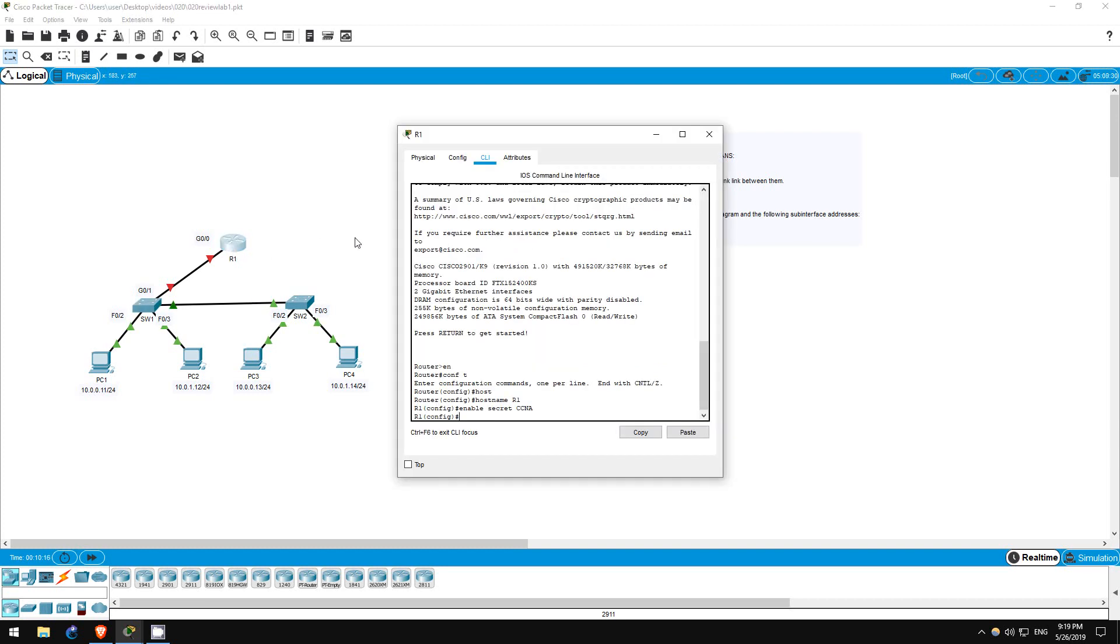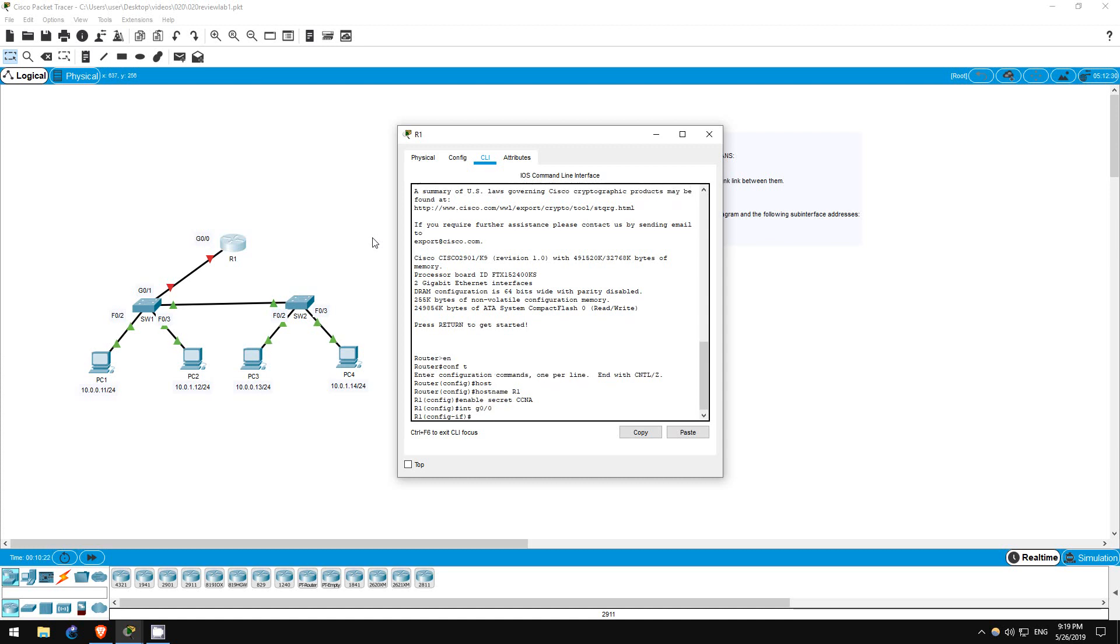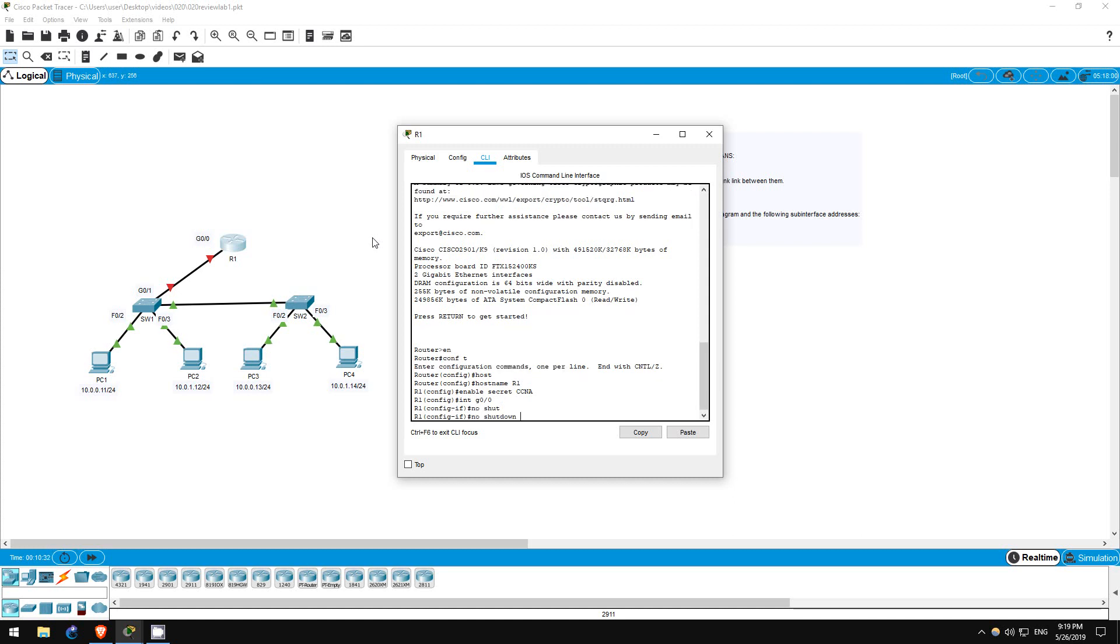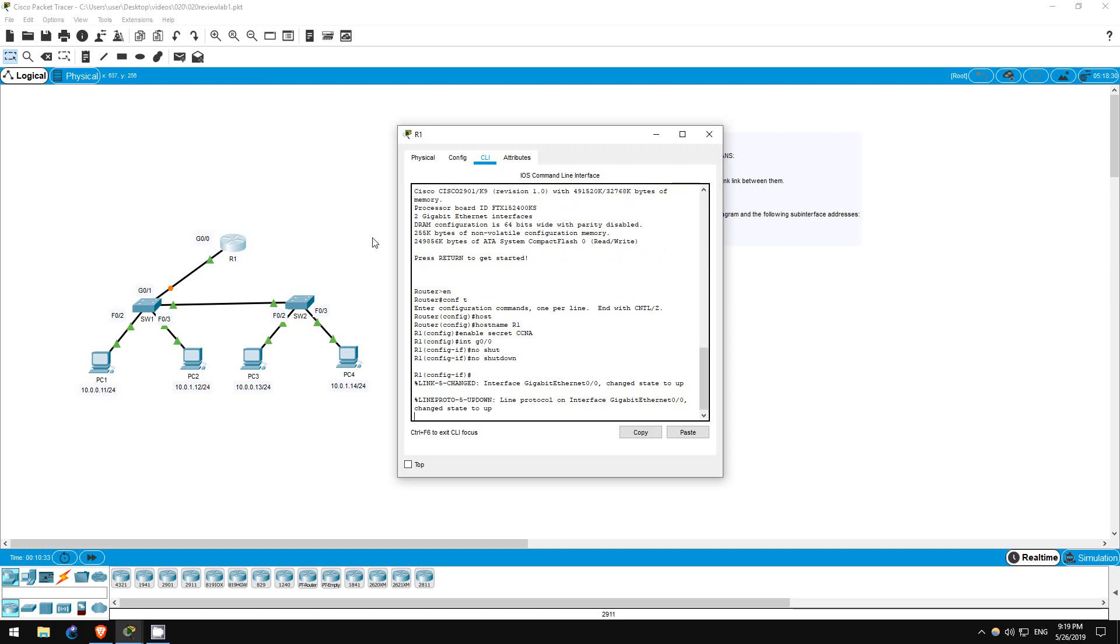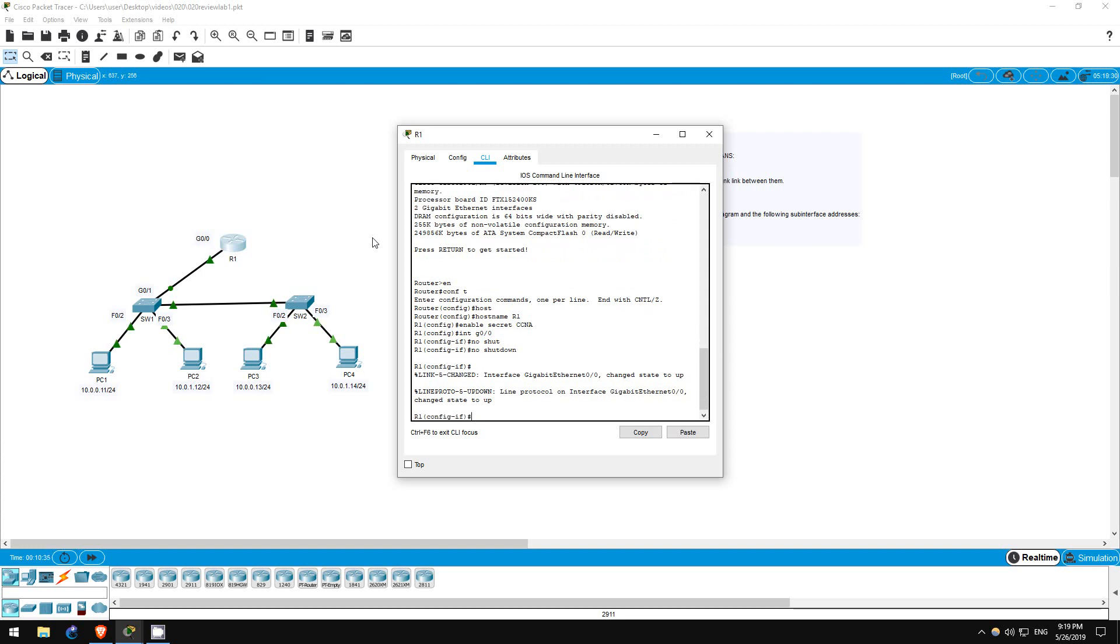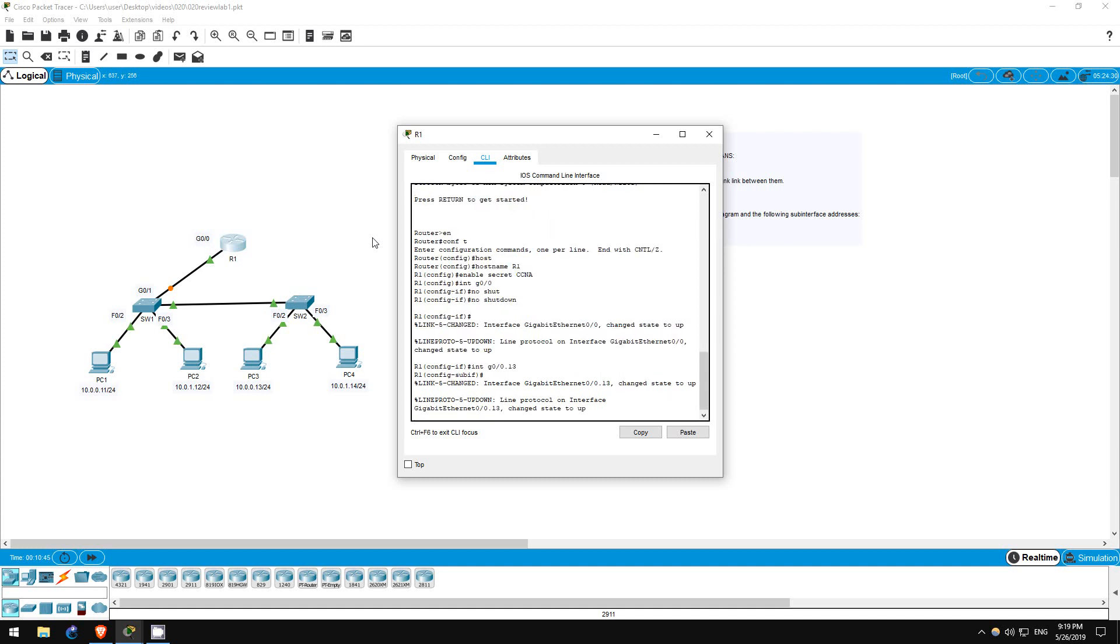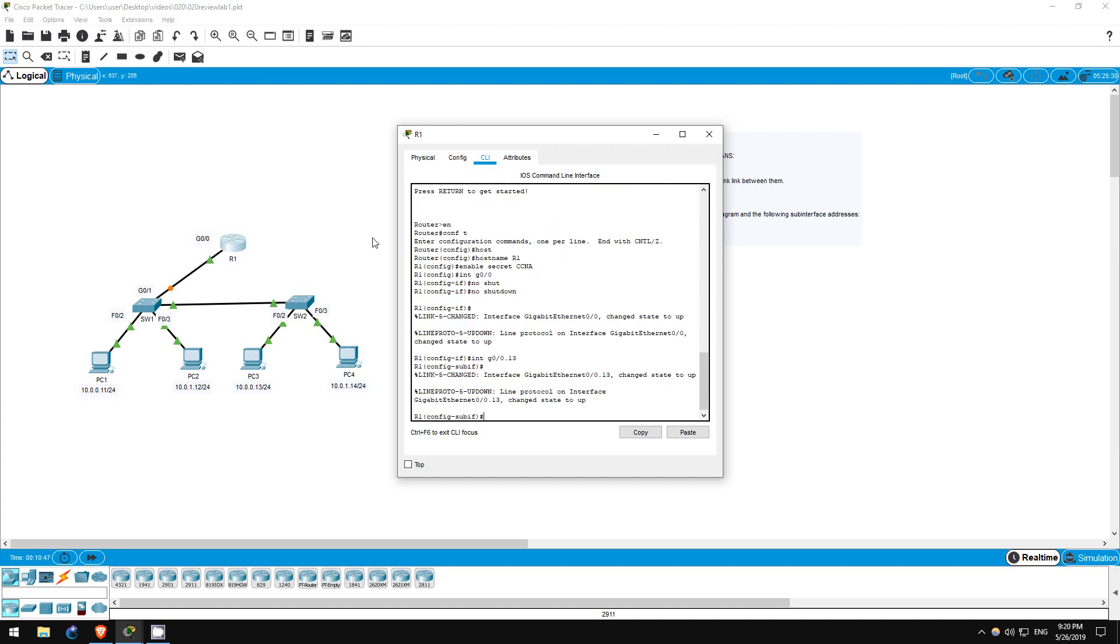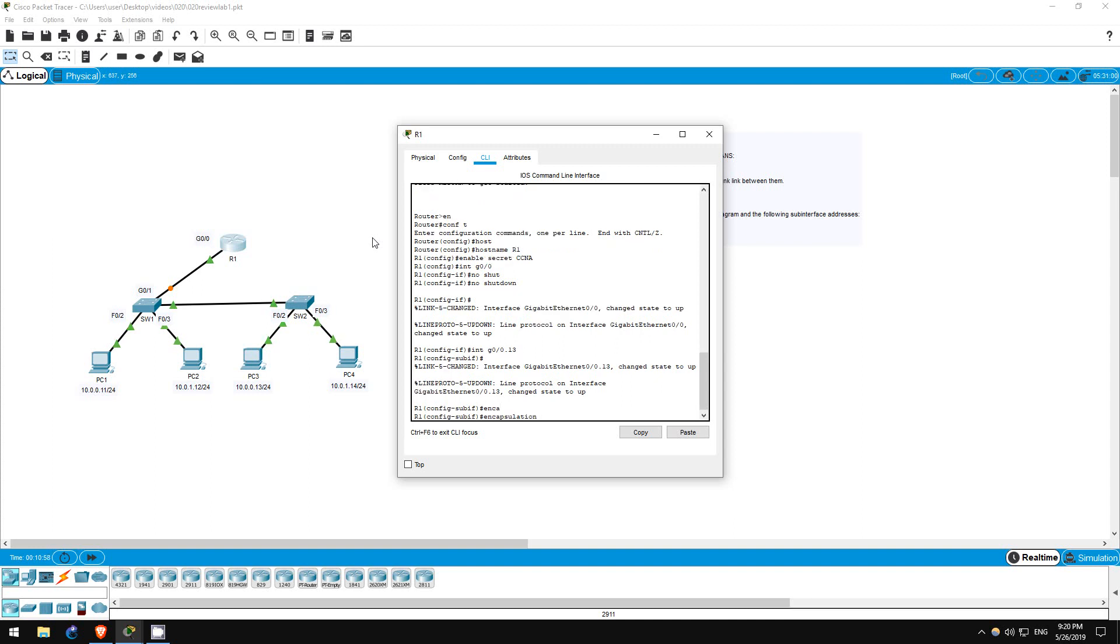Let's go to R1 now. Interface G0/0. Now, router interfaces are shut down by default, as you may have noticed from the red port lights on the link between R1 and switch 1. So first I'll type no shutdown to enable it. You could also do this at the end of the configuration. Now, let's create the sub-interface for VLAN 13. Interface G0/0.13. Note that the sub-interface name doesn't actually have to match the VLAN number, but it's good practice to do so to avoid confusion. Now, first we have to set the encapsulation and VLAN.